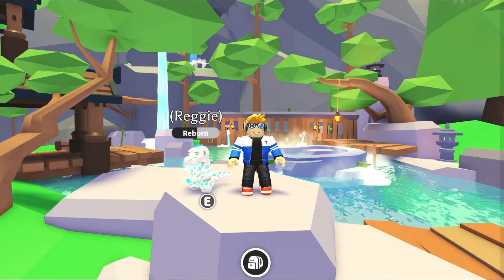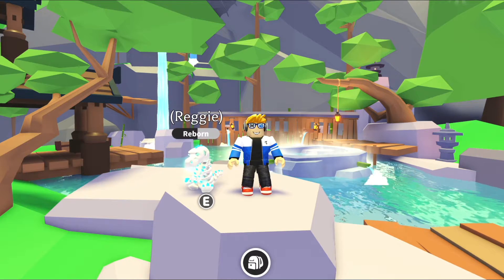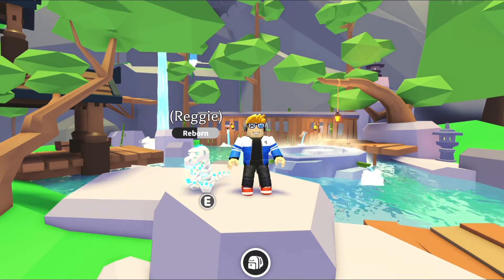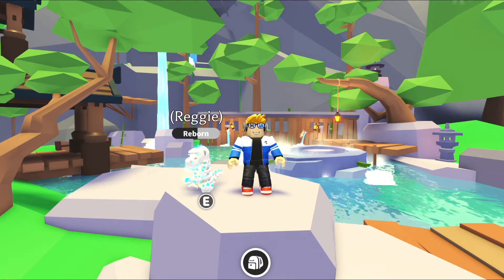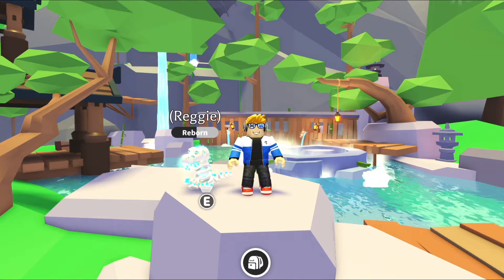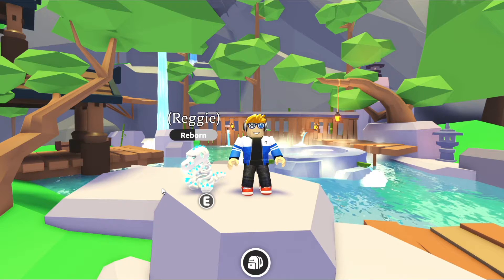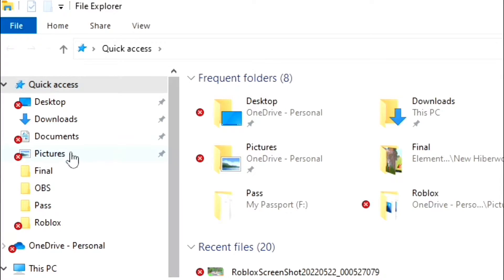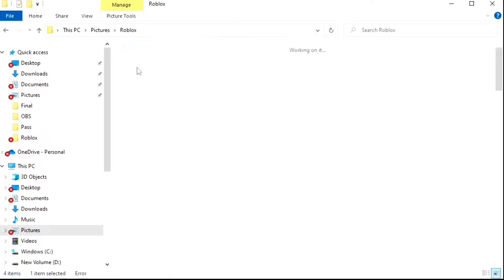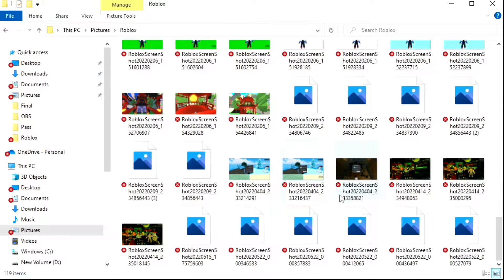If you don't click the pop-up fast enough, you can easily navigate to all your Roblox screenshots by going to your main drive, clicking the Pictures folder, and then clicking the Roblox folder — and all your screenshots are right there.